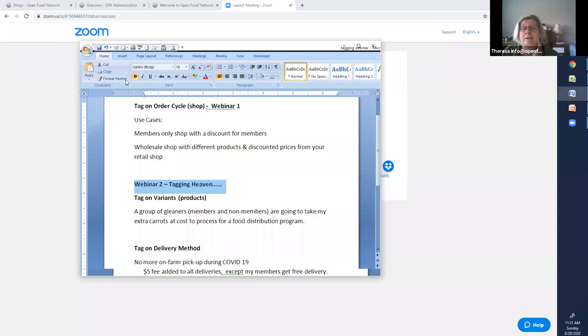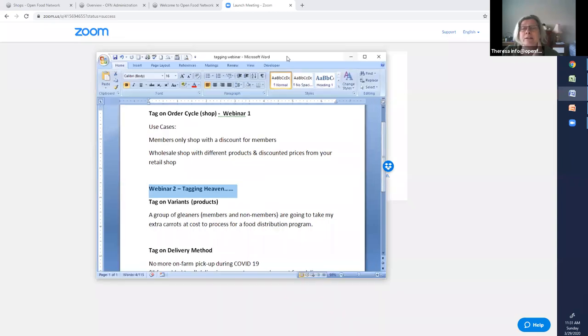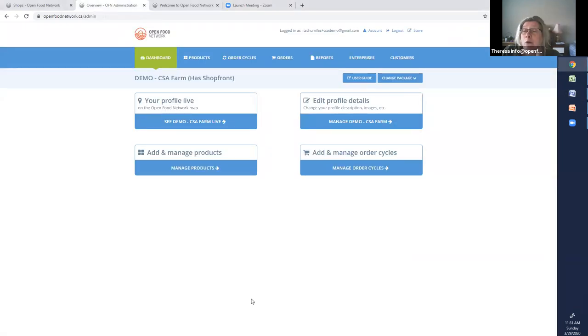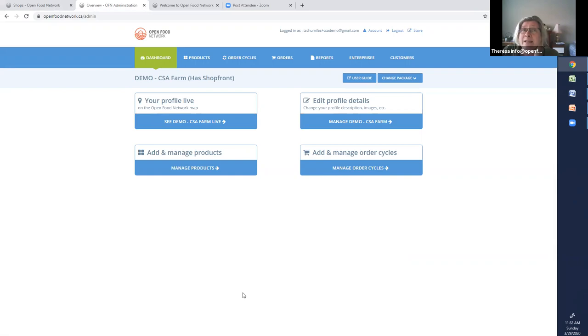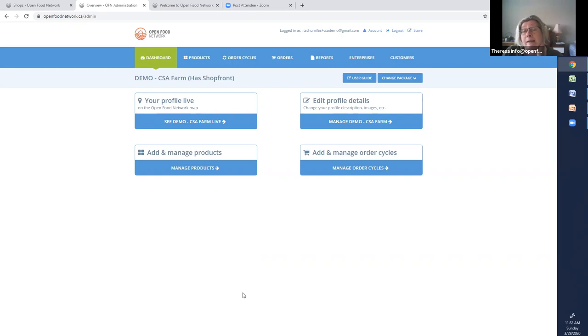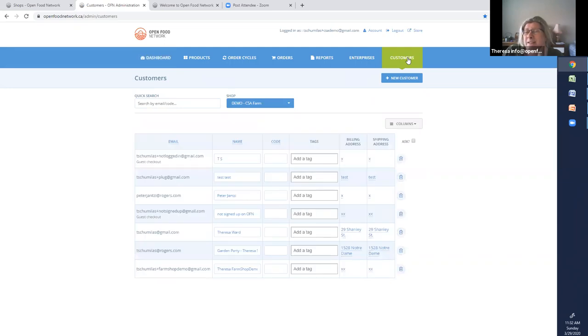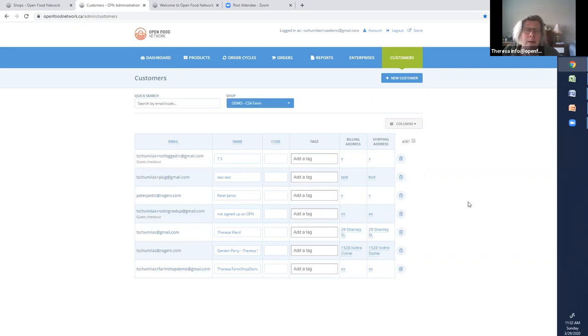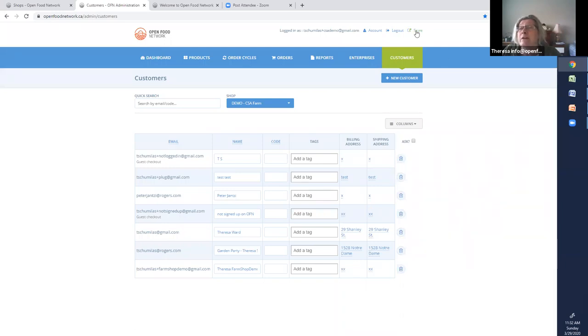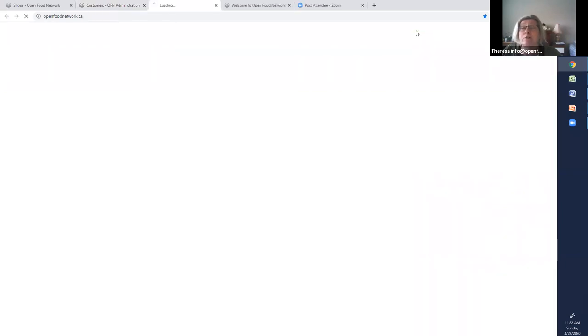So here's my profile. I'm logged in as the CSA manager. And tagging requires three different steps. First of all, you have to identify the customer group that you want to tag to. So this is just junk customers. Some of these people are my customers who buy from me regularly. And others are customers who are my members.